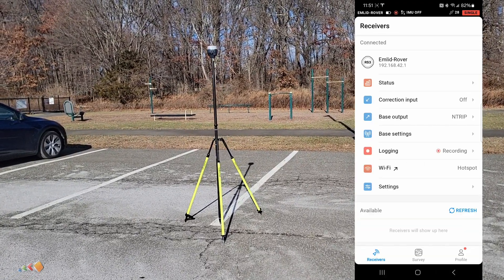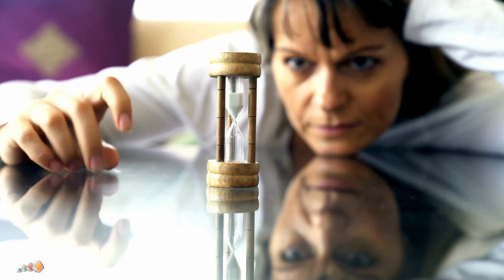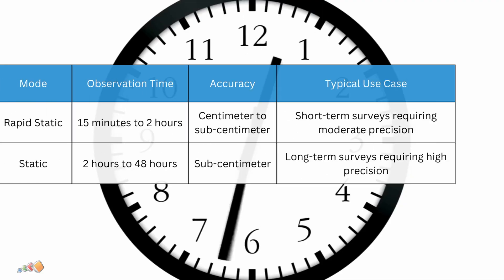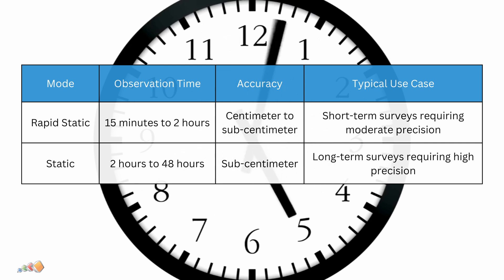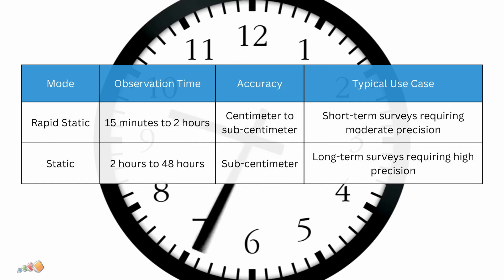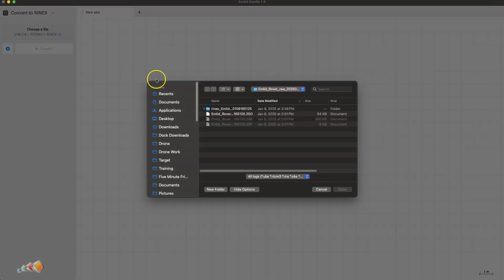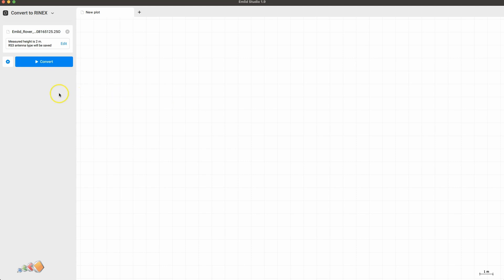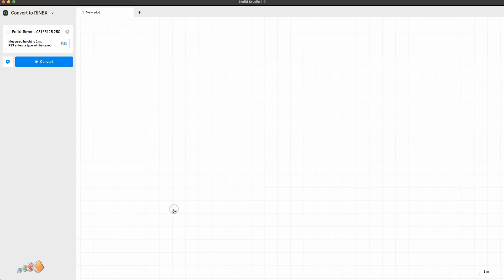Leave it running for as long as you can. How accurate the results will be will depend on how long you leave the base station collecting data. For rapid static processing, collecting data for at least 15 minutes is necessary. For static processing, you need at least two hours of data. The longer the observation, the better the accuracy. Once you've gathered all the data, download it and move it onto a PC. I personally like to use MLID Studio to trim a few minutes off the start and end of the logs to remove any spurious data. Clean data leads to more reliable OPUS results.